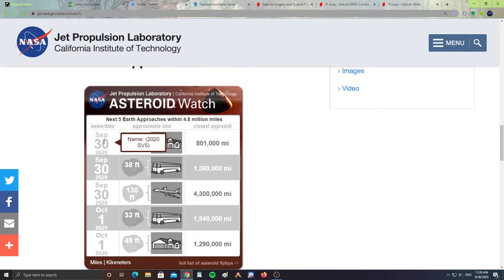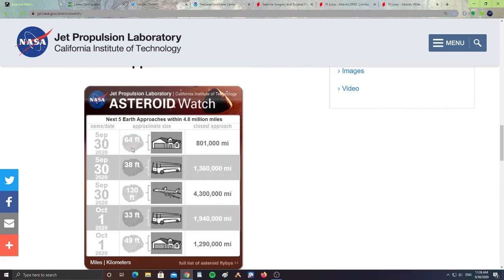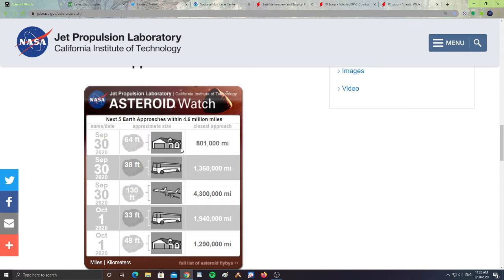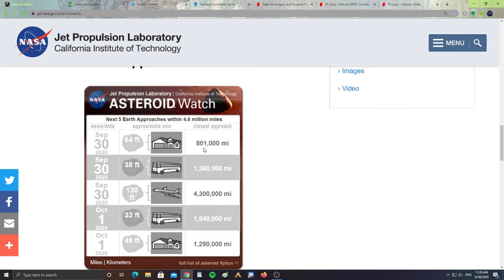We have September 30th, Asteroid 2020 SV5, which is 64 feet in size, about the size of a house, and it is 801,000 miles away from the Earth.